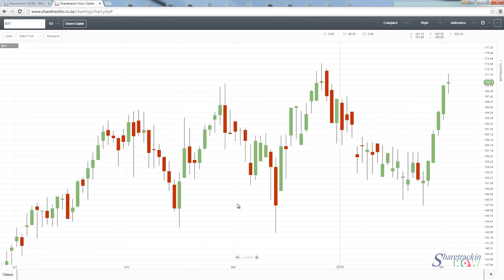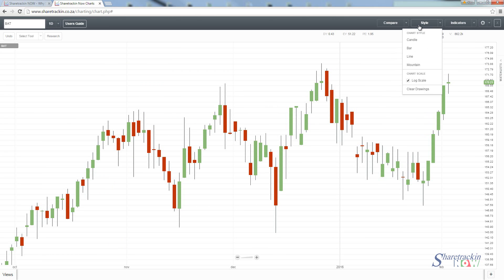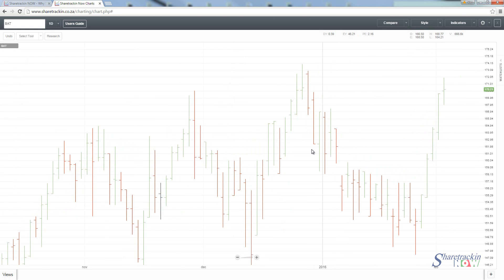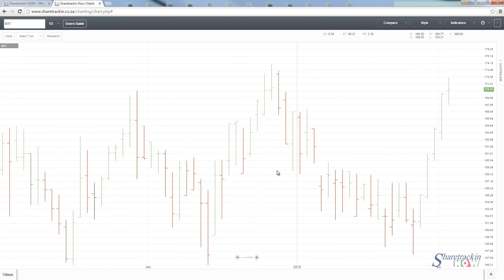Now we've finished looking at the candlestick chart. The candlestick chart is mainly used in charting analysis because of the patterns that candlesticks form, which is a very good tool for any technical analyst. If we go back to style and click on style, the next one available is the bar chart.